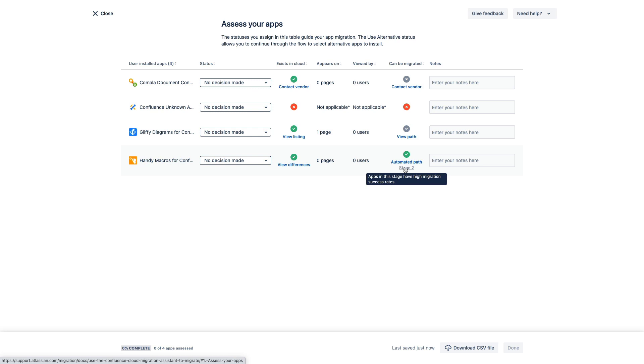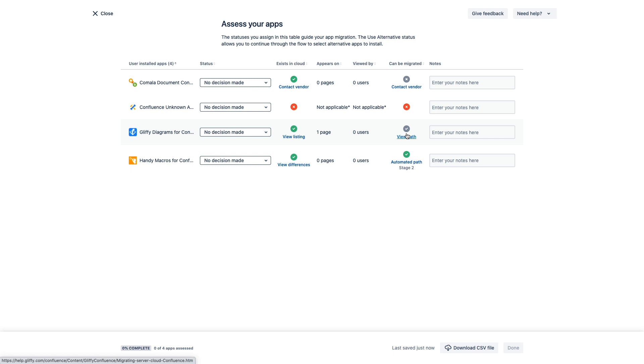Apps in stage two, like this one here, have a high demonstrated migration success rate. Now some apps have a gray check mark and a link to a view path in this column. The gray check indicates that you can migrate this app to cloud using a migration path developed by the marketplace vendor and not using the Confluence Cloud Migration Assistant. So clicking on the view path link takes you to the marketplace partners migration instructions.